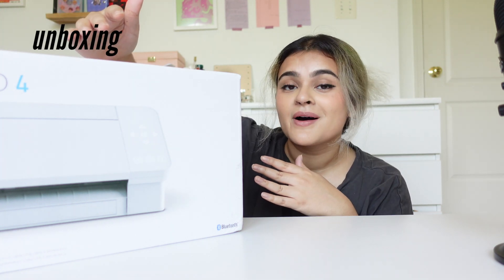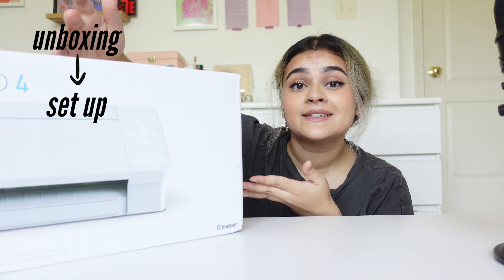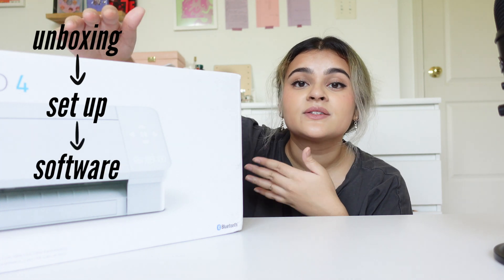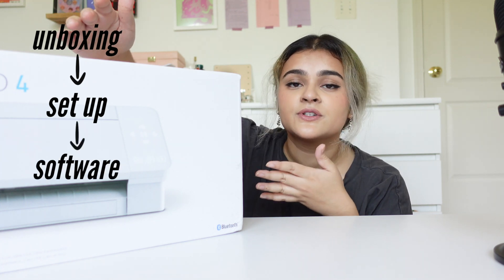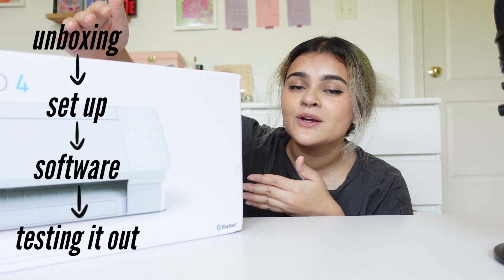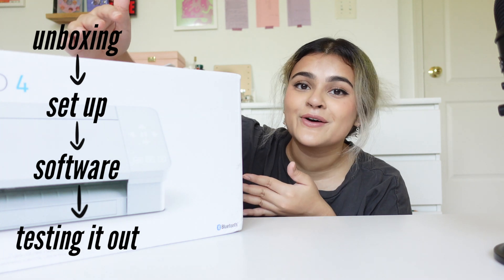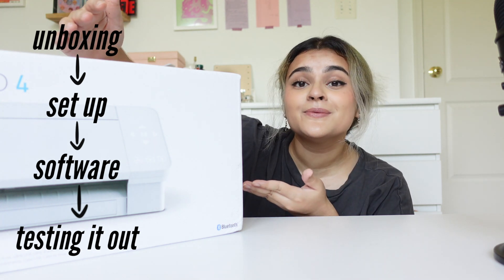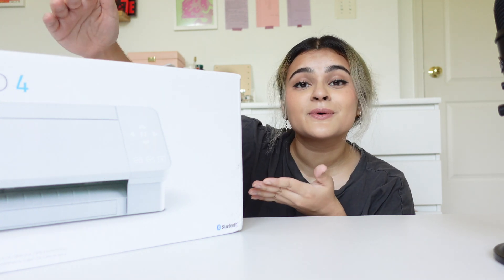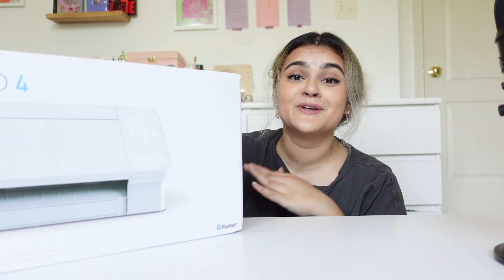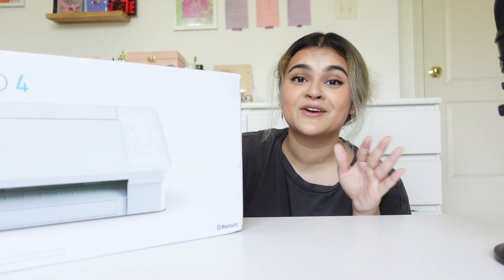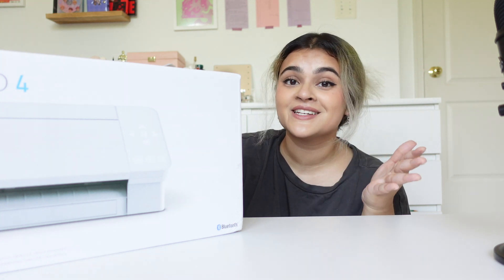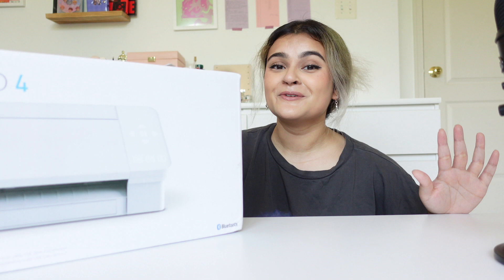So we're going to start this video out with an unboxing and then a setup of the Silhouette Cameo, as well as a walkthrough with their software and how to use that. And then finally we are going to test it out to see how this thing performs and if it was worth buying. Of course I'm putting timestamps below so you can just skip to what you need and get the information that you need to hear.